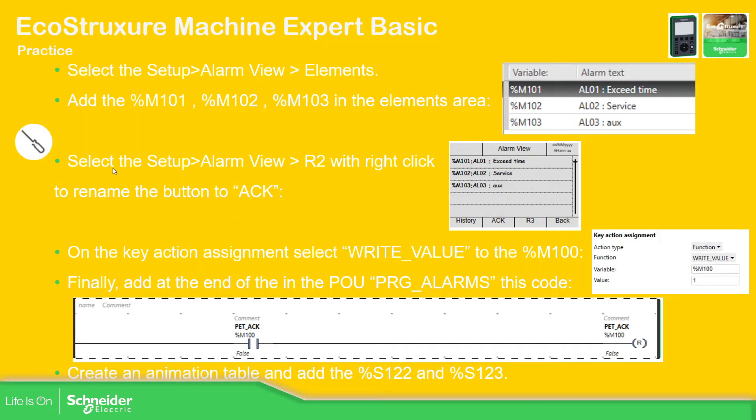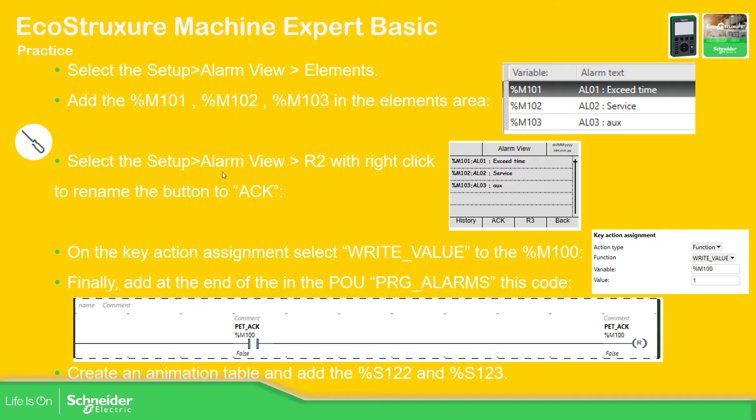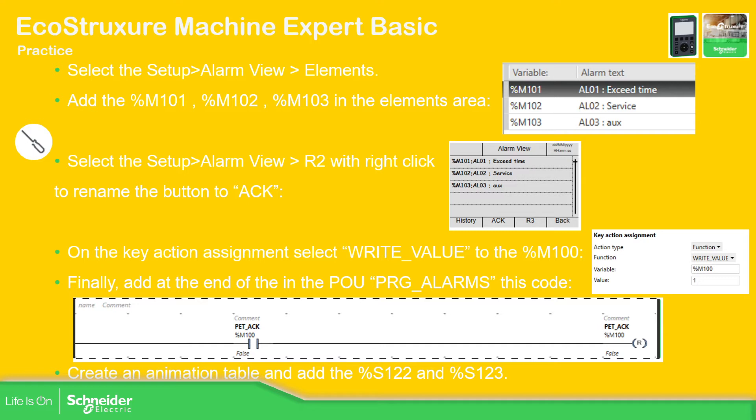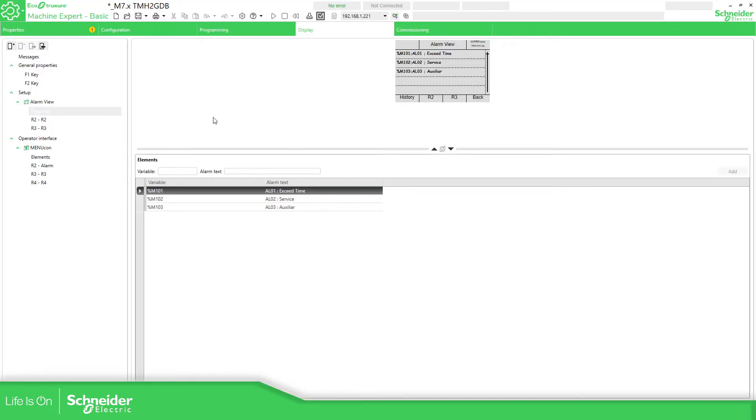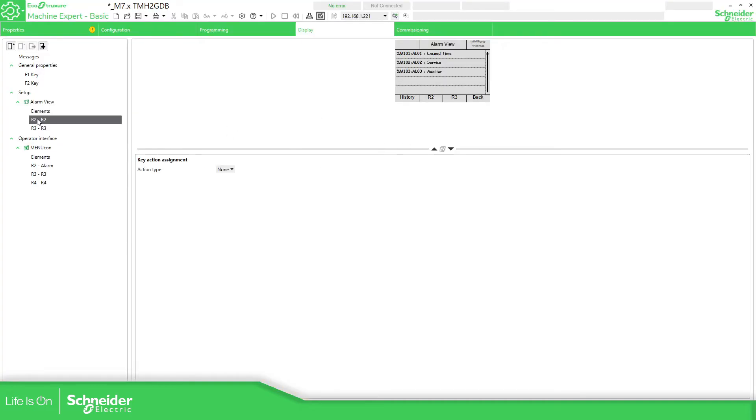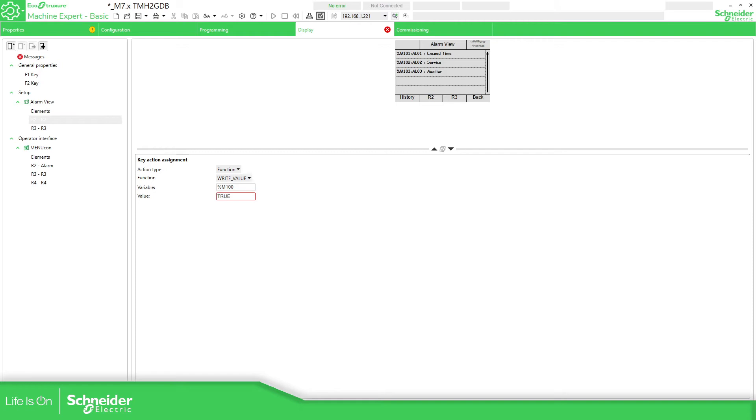So now what we're going to do is to define one of these actions or keys that we have, an action to acknowledge the alarm that we have. So I'm going to use an additional variable M100 to acknowledge that, and I'm going to add this code at the end of the PRG alarms. So let's go to the application. R2, I'm going to specify function, write value, value, variable %M100, value true, 1.